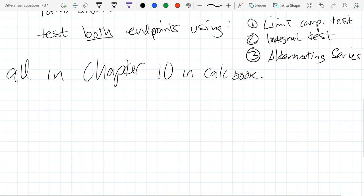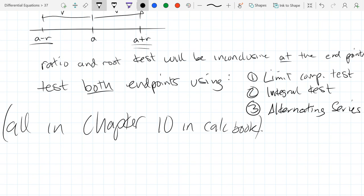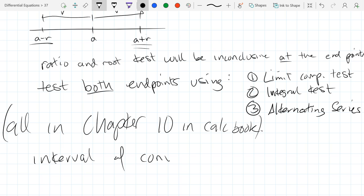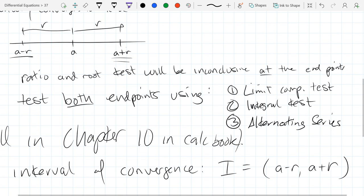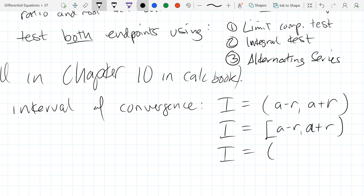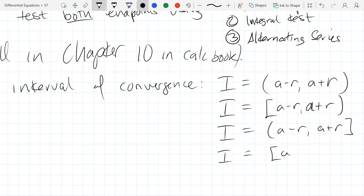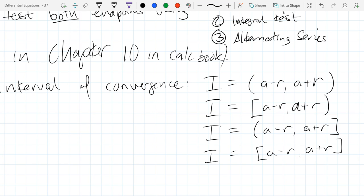The interval of convergence — once you test your endpoints, you get what's called the interval of convergence. This interval can look like an open interval (a minus R, a plus R), open on one side and closed on the other, or closed on both sides. This is why you test each endpoint: depending on pass or fail for each endpoint, you get one of these four options.